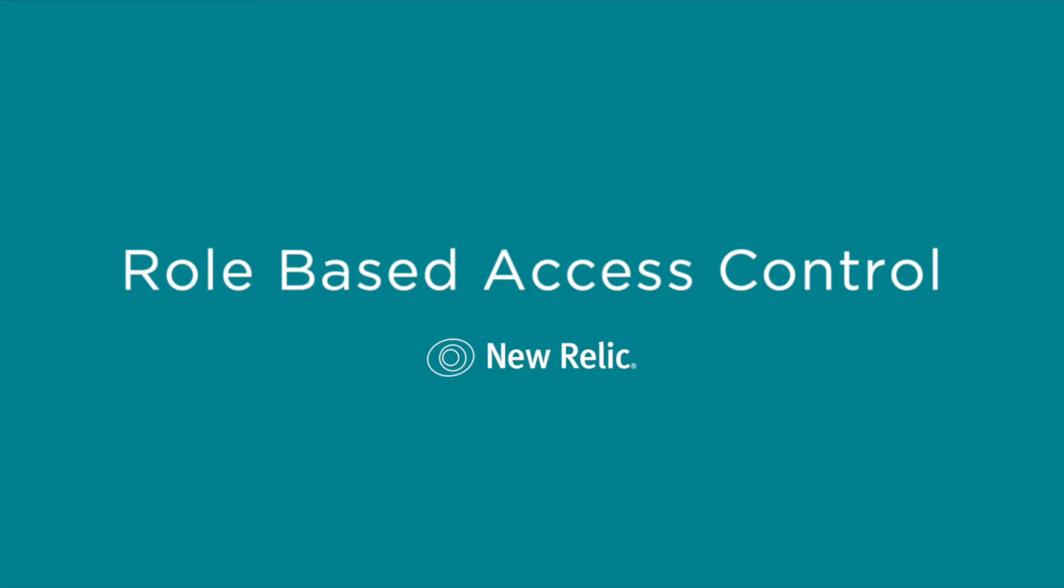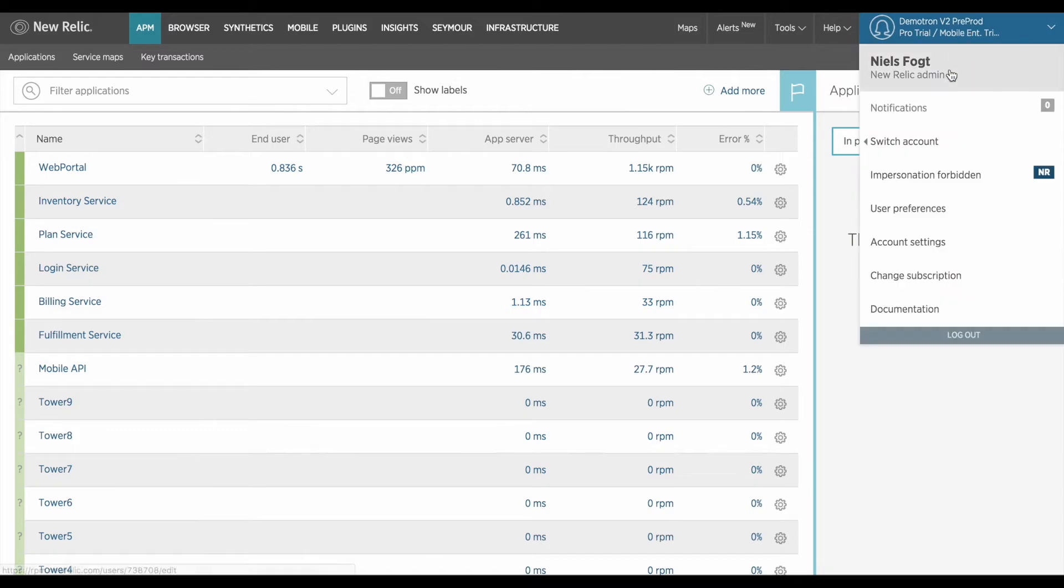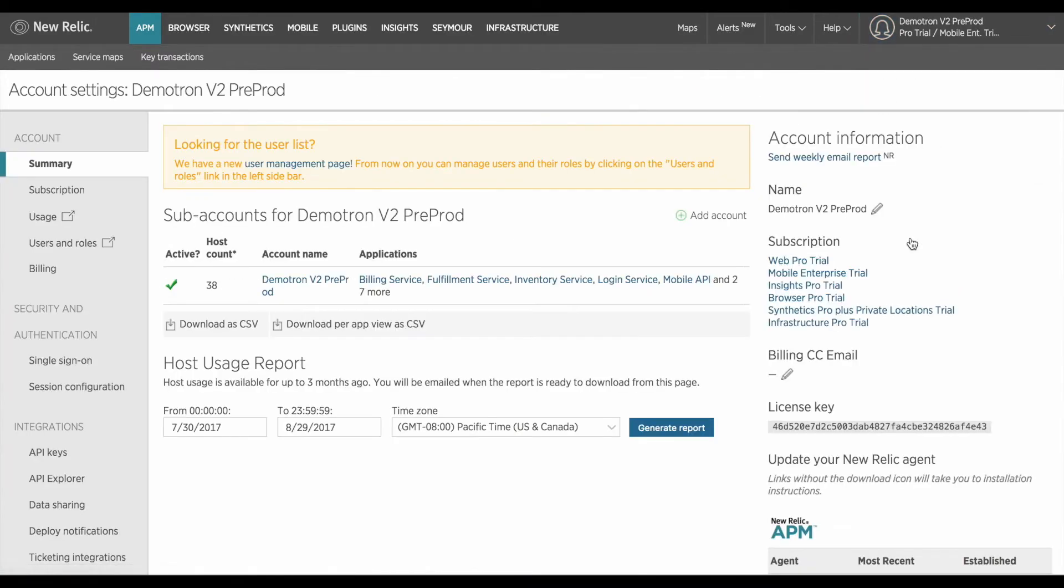You can access this functionality by first navigating to your account settings page by the drop-down menu in the upper right hand side of your account. Once there click on users and roles in the left-hand navigation.